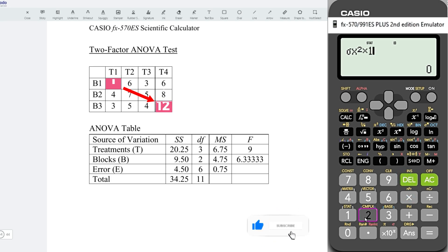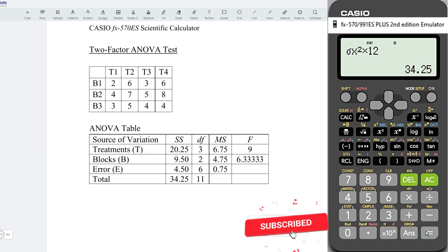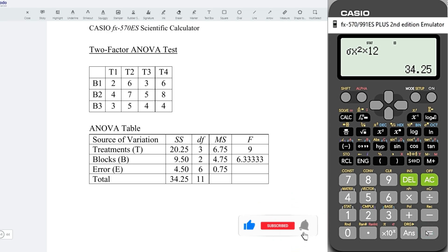So, multiplying 12, press on equal, and we should obtain the sum of squares for the total.